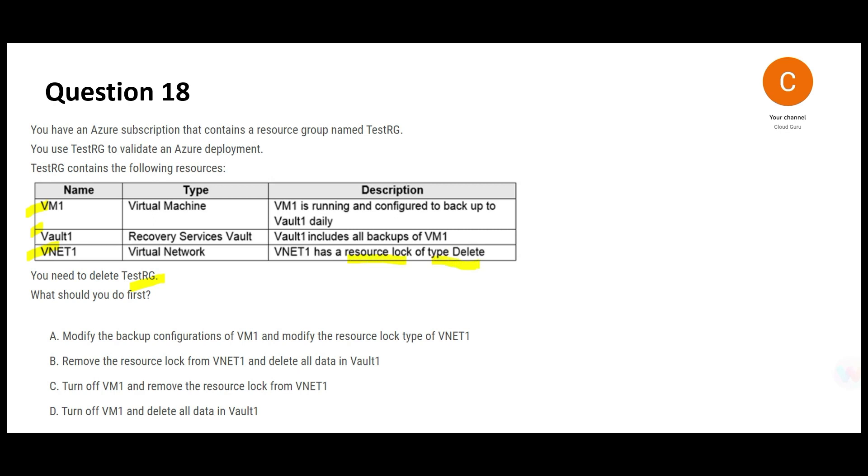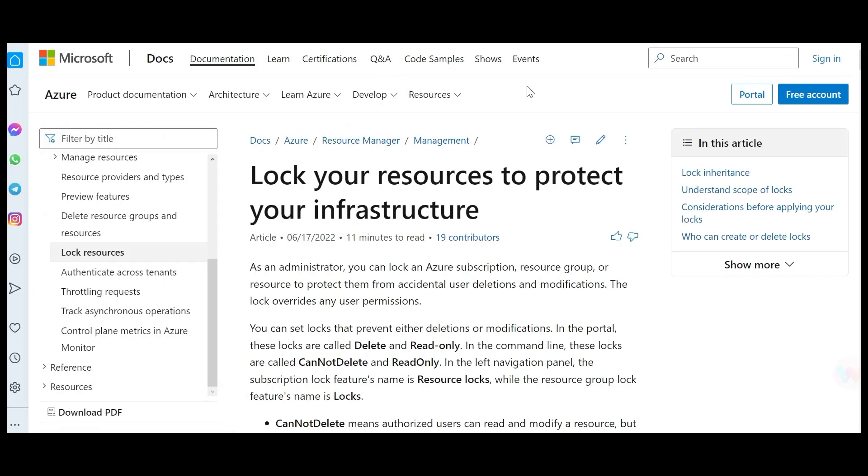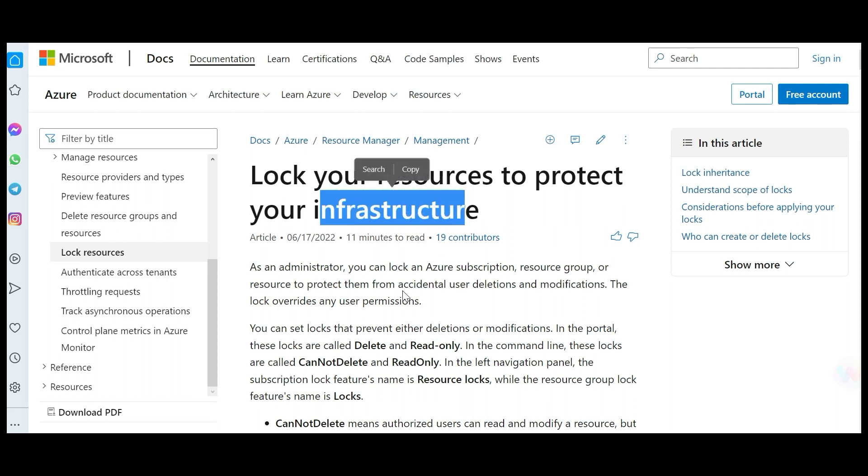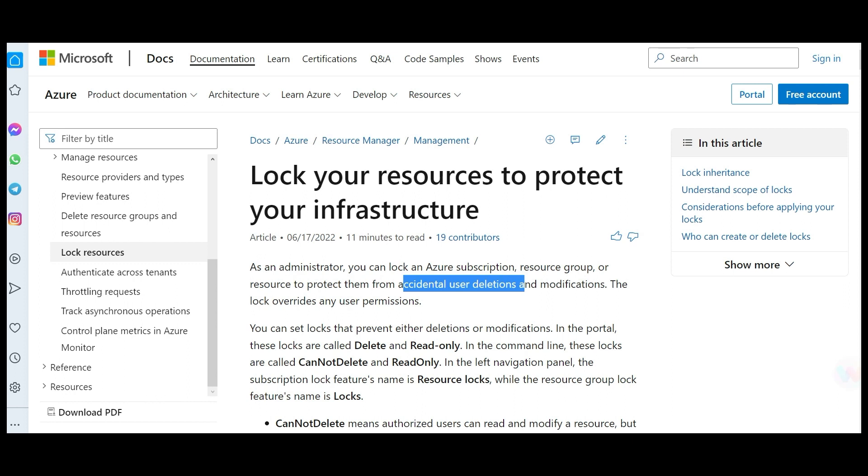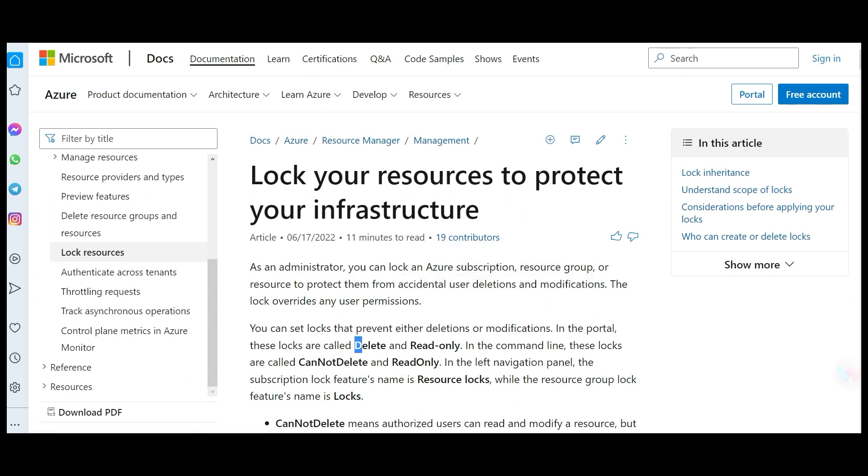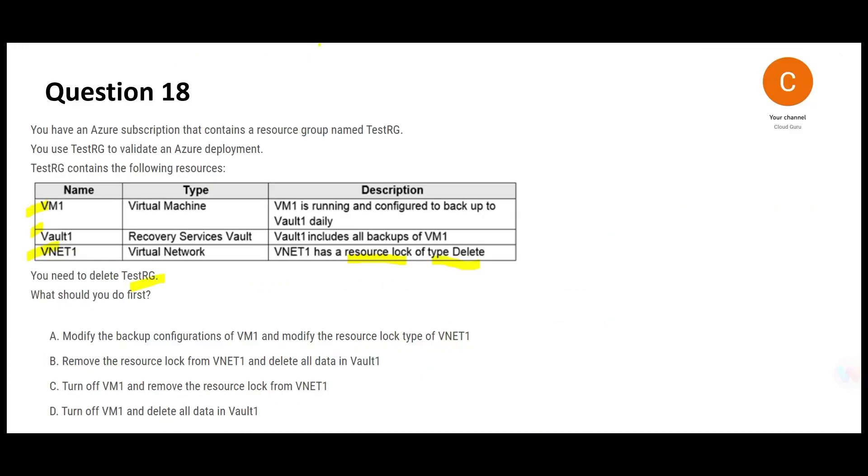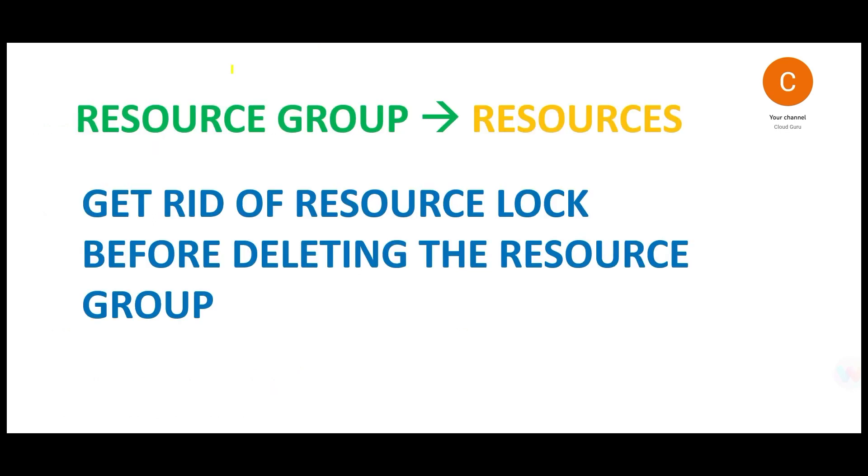Of type delete. We all know why do we have locks - it is to protect your infrastructure from accidental deletes and modifications. These are called delete locks. Always remember if your resource has a lock, you have to first get rid of the lock. This is the thumb rule.